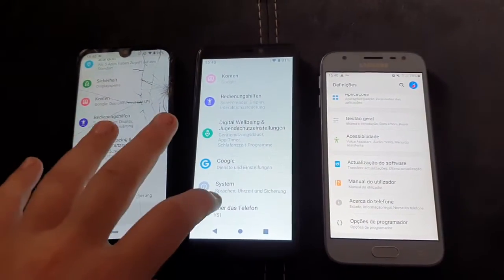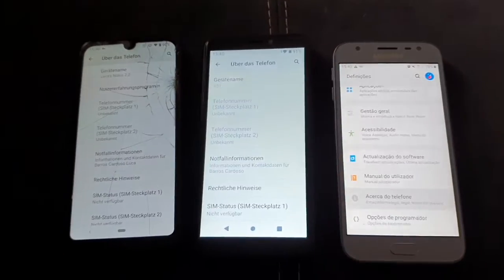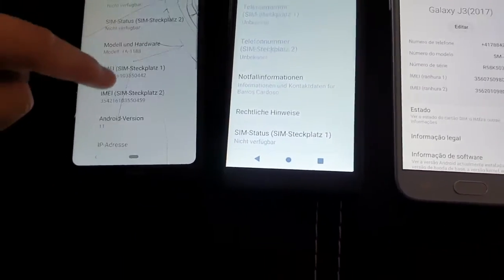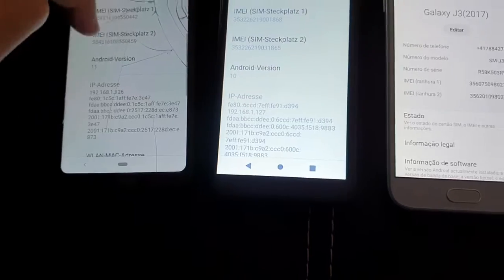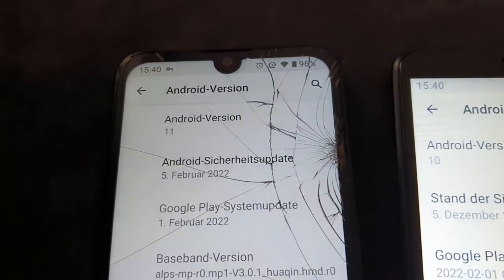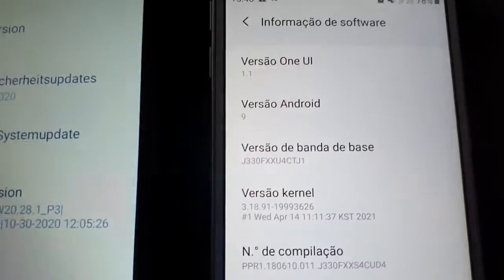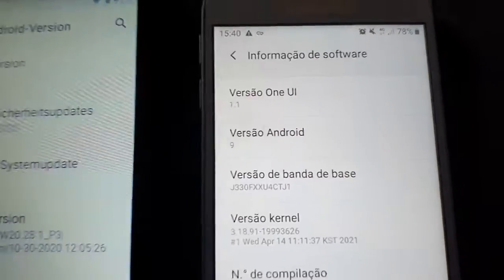You can see here — the Nokia 2.3 is running Android 11, my Wiko E51 is running Android 10, and my Samsung Galaxy J3 is running Android 9 Pie.